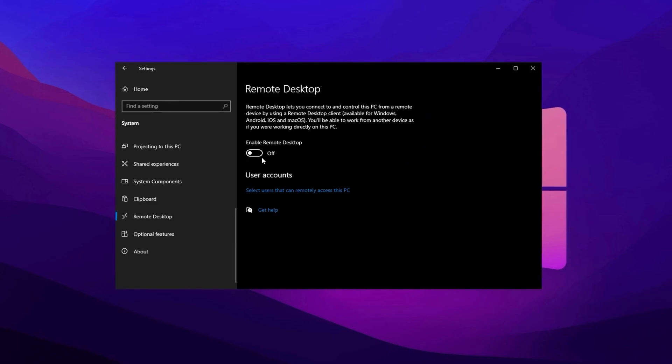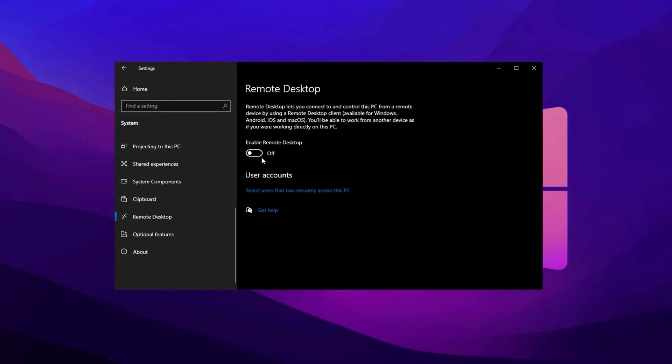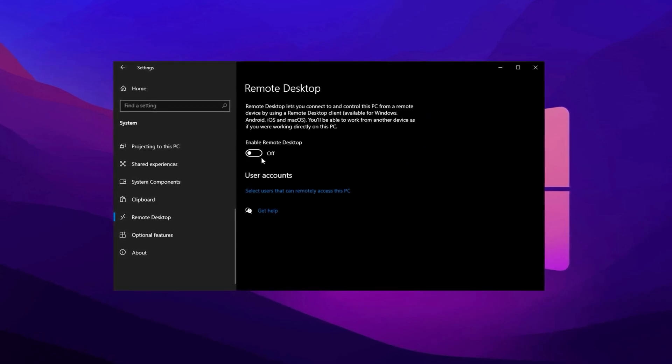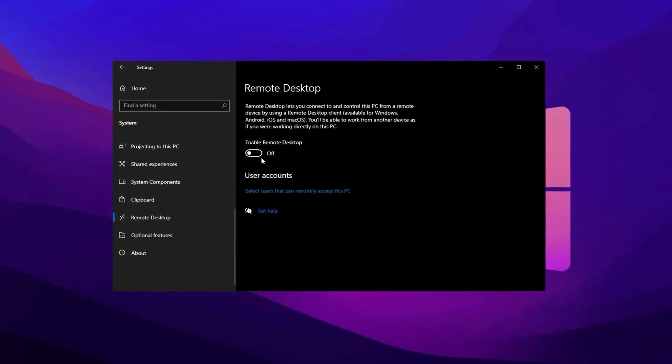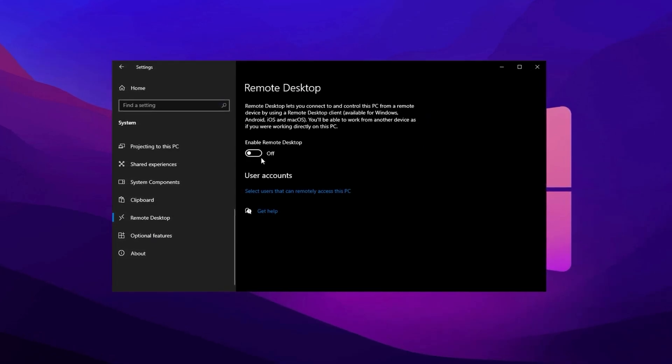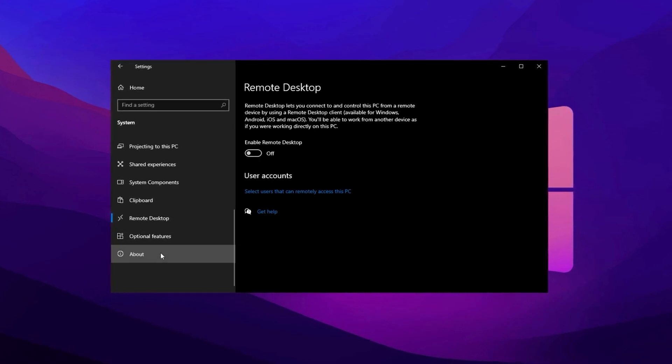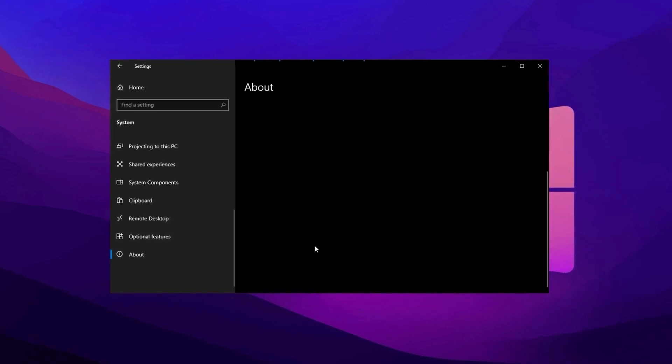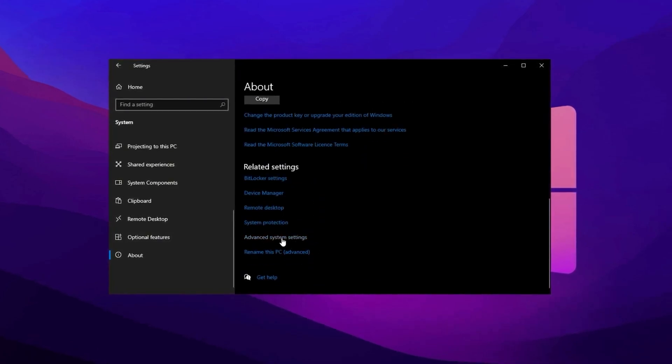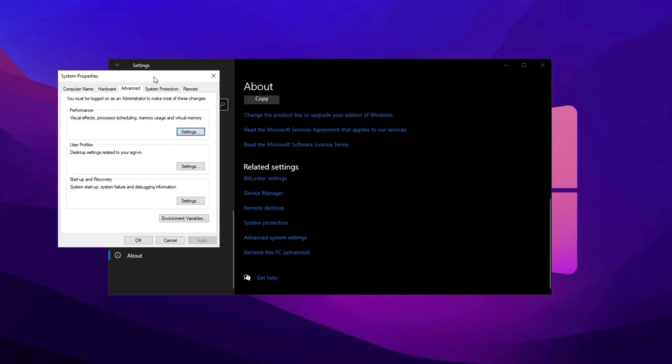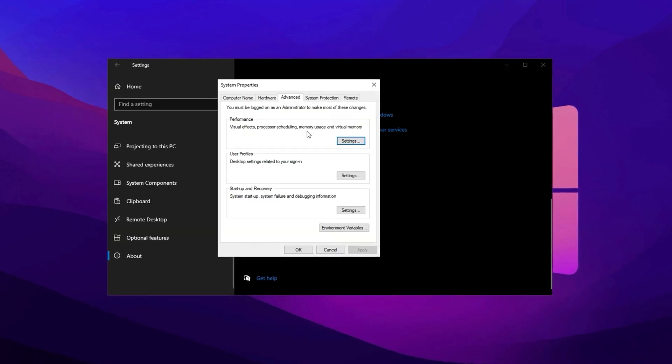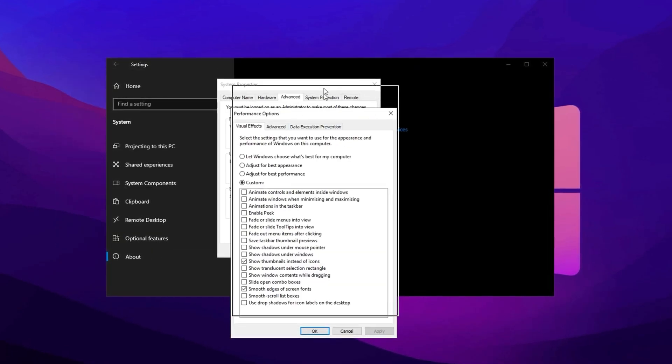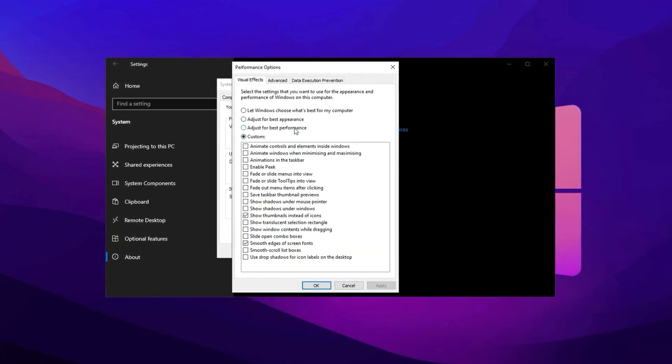Adjusting Advanced System Settings improves performance by reducing visual effects while maintaining usability. Navigate to the About section in the System menu and select Advanced System Settings. Under Performance, click Settings and choose Adjust for Best Performance.